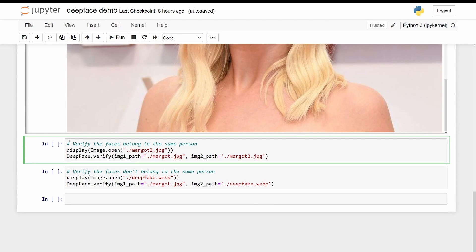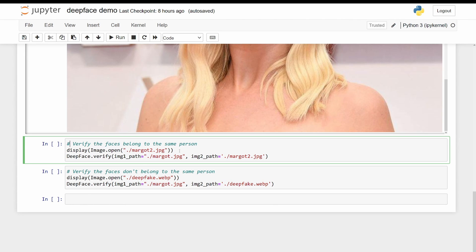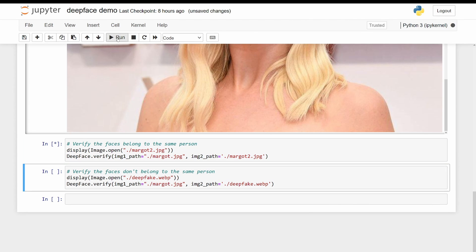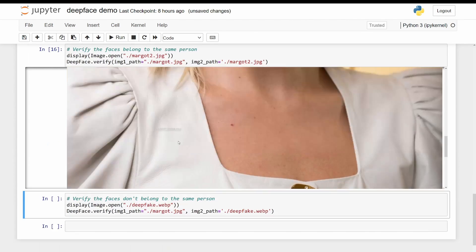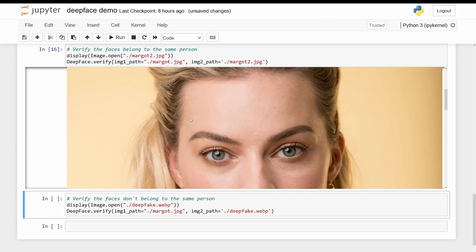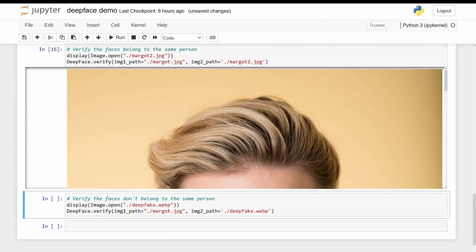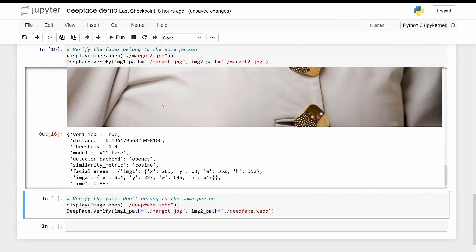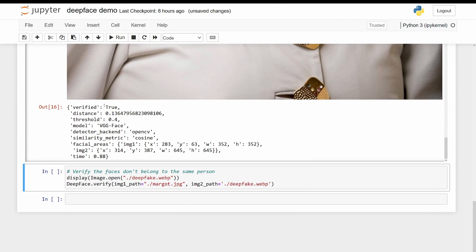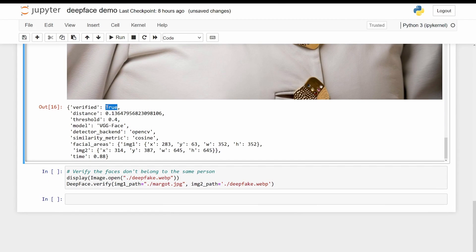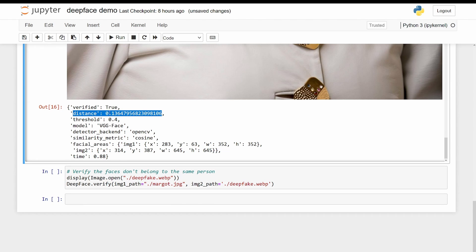So another common task is to verify if two faces belong to the same person. I have another image called margo2.jpg. And I just call deepface.verify, image1_path and image2_path, and let it do its work. And so this is the second image. So it's another image of Margo and the result is true, meaning that two faces do belong to the same person with this distance being 0.13, being below the threshold of 0.4.